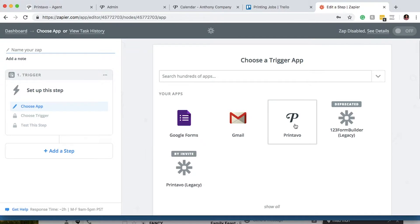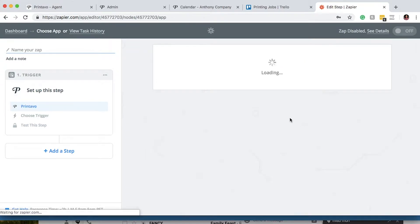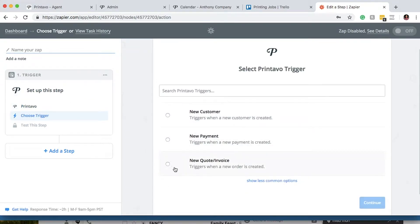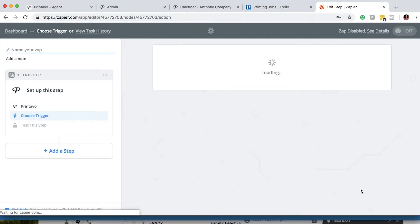Here our trigger app is going to be Printavo, so we'll go ahead and select it. The trigger we're going to select is going to be New Quote / New Invoice, and then hit Save and Continue.